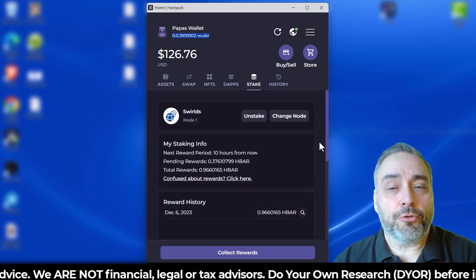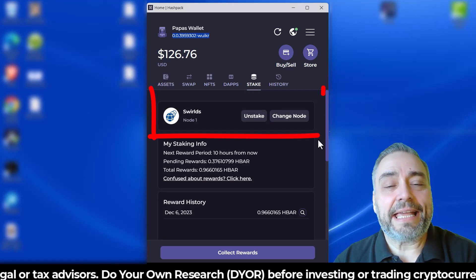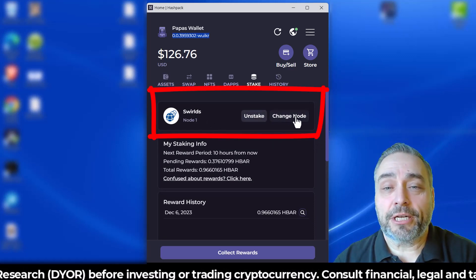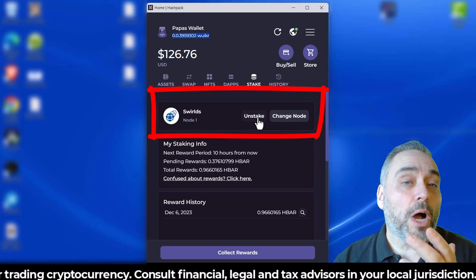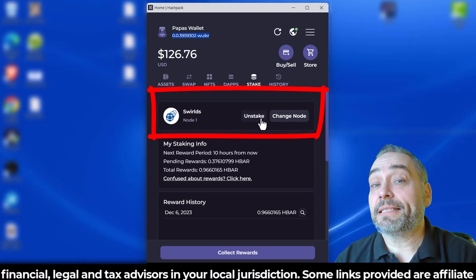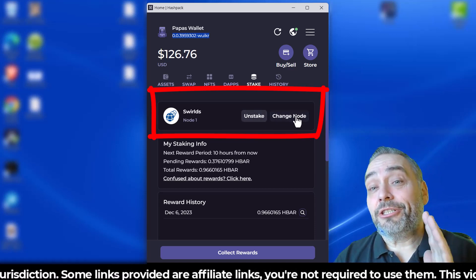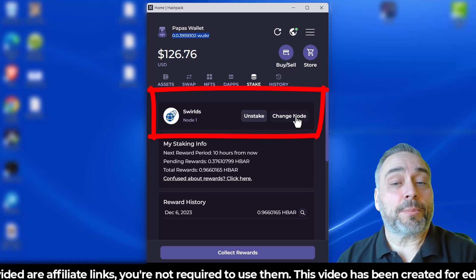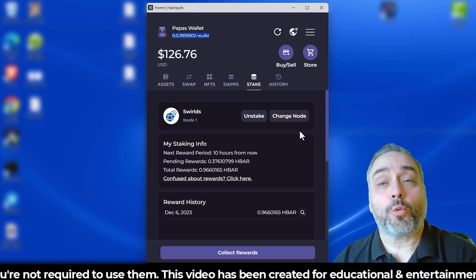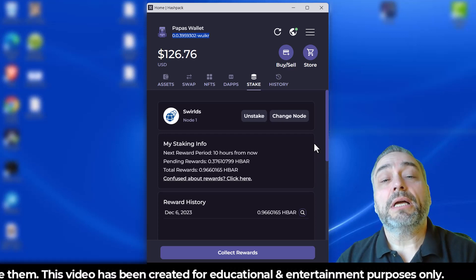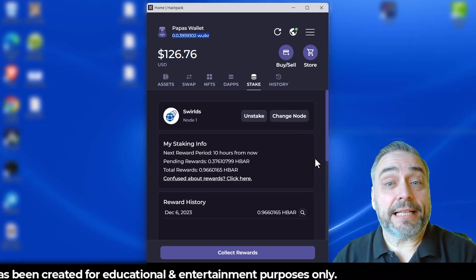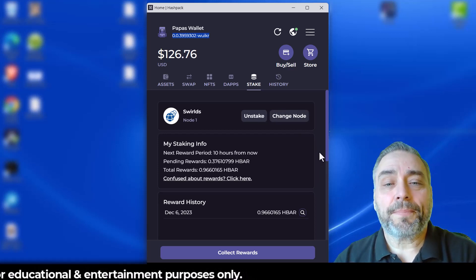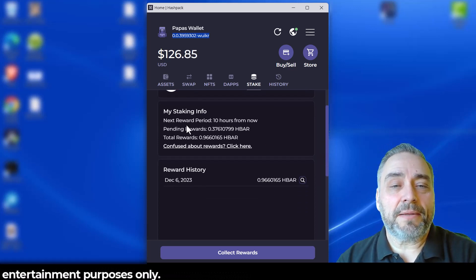can see it gives you an overall set of staking information as well as the opportunity to change nodes or to unstake your HBAR. You can unstake at any time and you can change nodes if you're not happy with the performance. In this case, I'm in Swirls, which is the number one node. You can change it by hitting that button and picking a different node. It's telling me